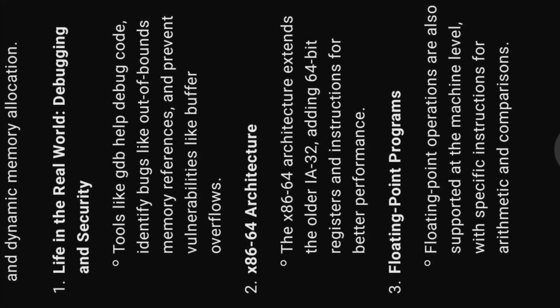Eleven, life in the real world, debugging and security. Tools like GDB help debug code, identify bugs like out-of-bounds memory references, and prevent vulnerabilities like buffer overflows.